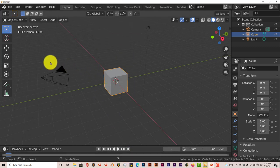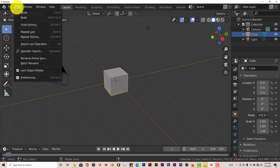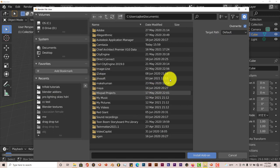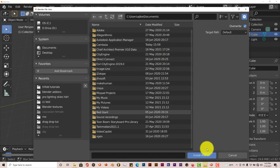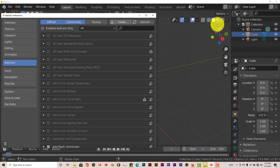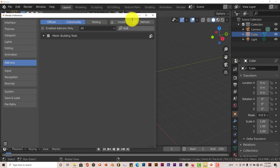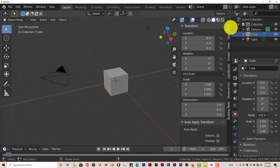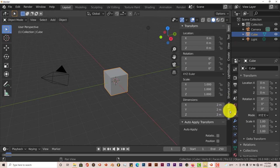Once you've downloaded the add-on, go to Edit, then Preferences, then Install. Navigate to where you've downloaded it on your system, click Install Add-on, and once that's done, type in the add-on name. You're going to click on the checkbox to activate the add-on. Once you've done that, you'll see it in the tool panel on the right-hand side of the app.